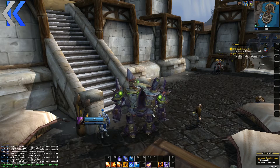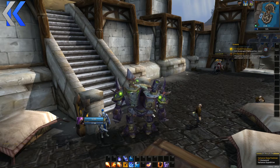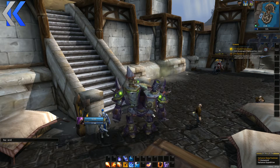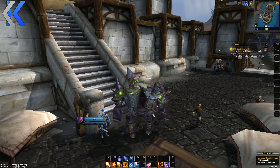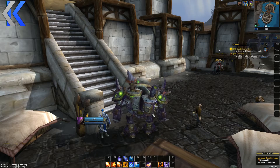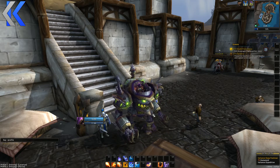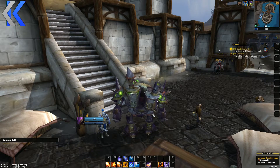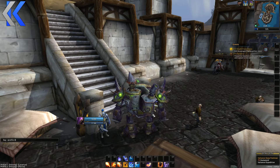Type slash profile list in chat. You can see that Pervy, my death knight, is on there. The profile is number two, so I'm going to type slash profile two and it's going to reload my UI and apply those settings.